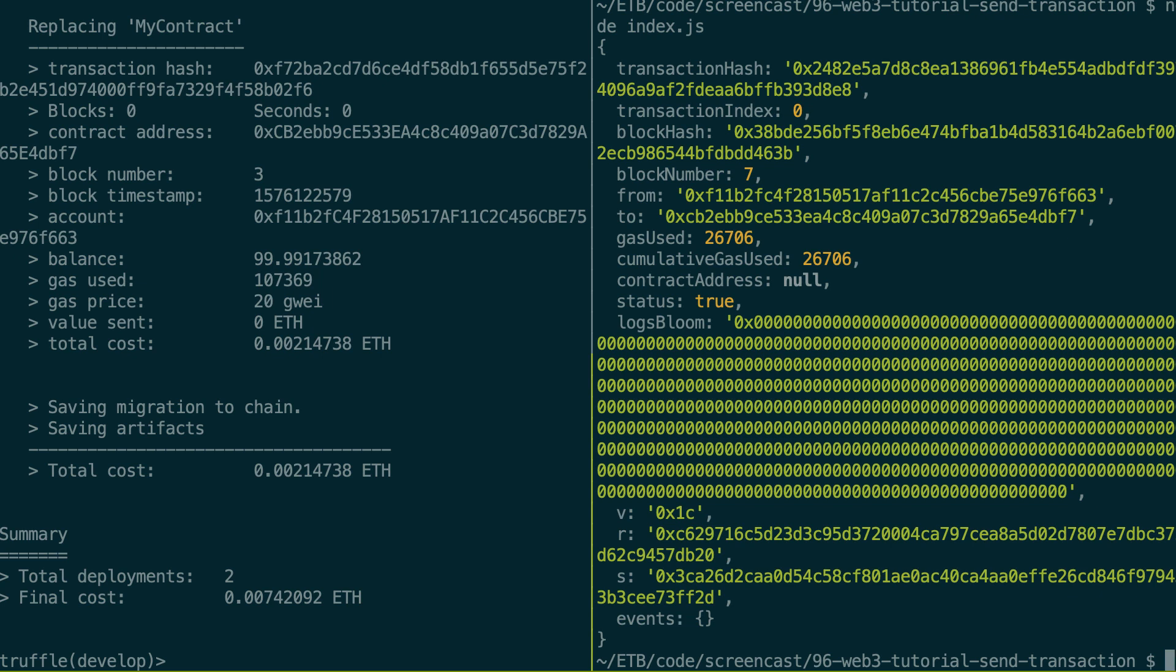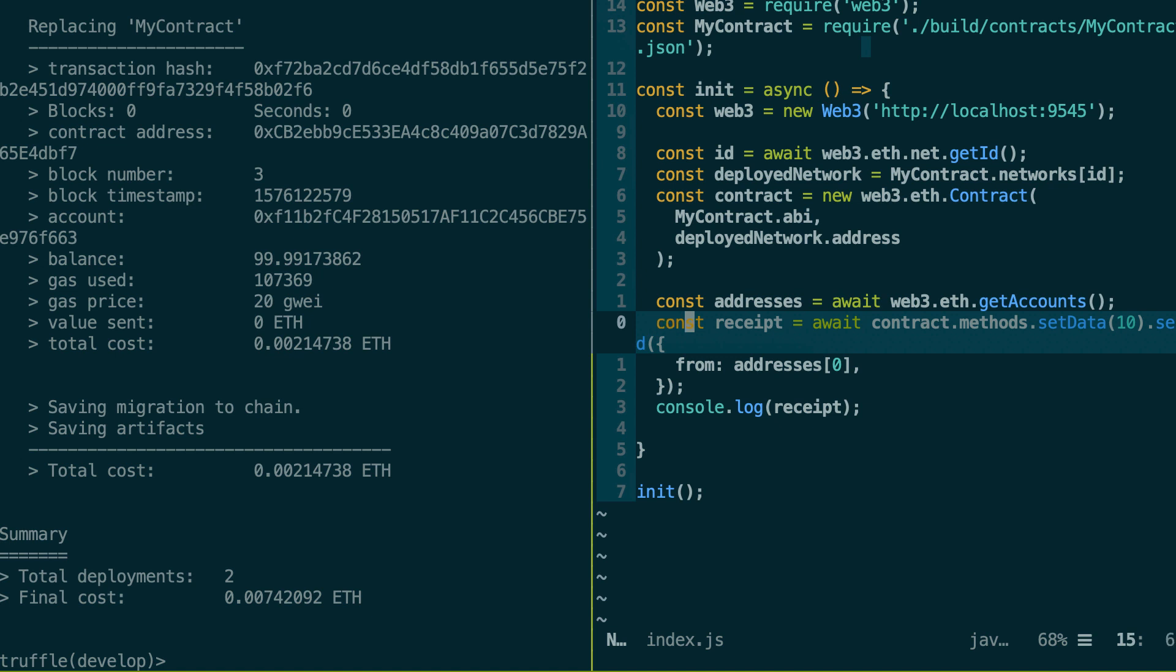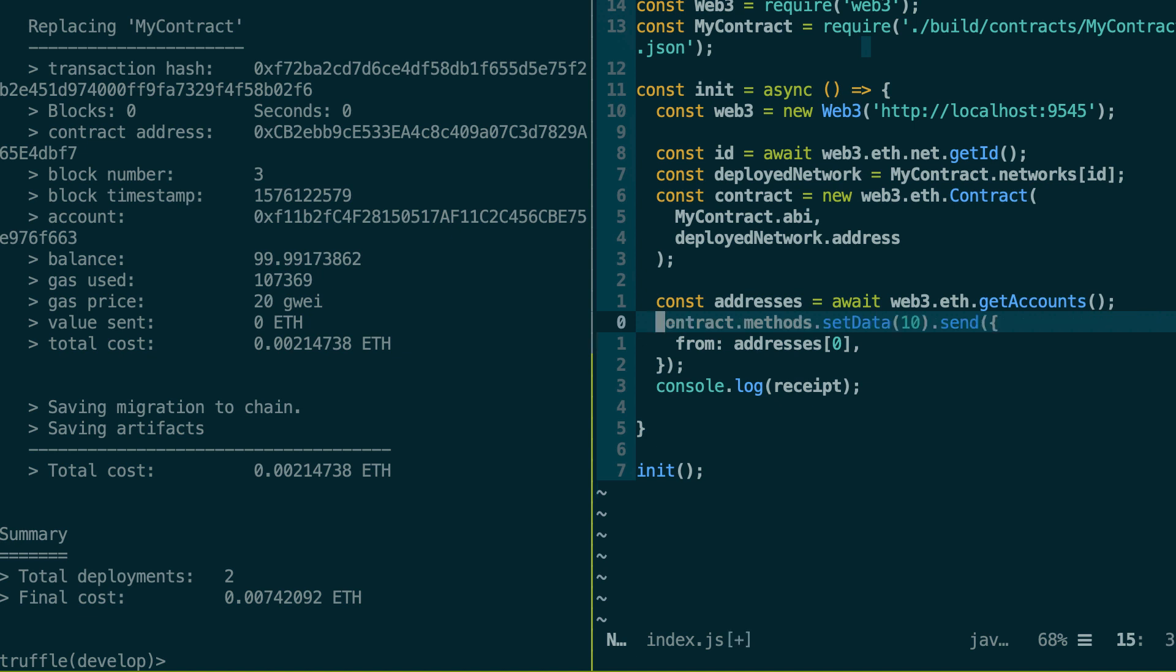All right, so let's go back to our script. So what I showed you so far is just one way to send a transaction, but there are other ways. So instead of using the await keyword, you could await the promise in another way. So with the old way, you basically use the then function